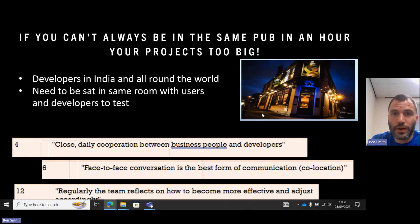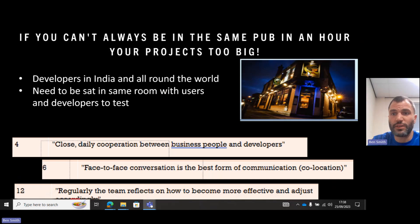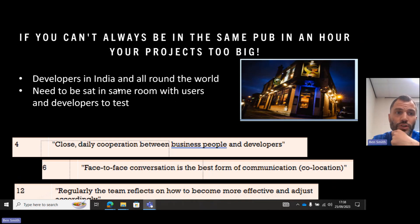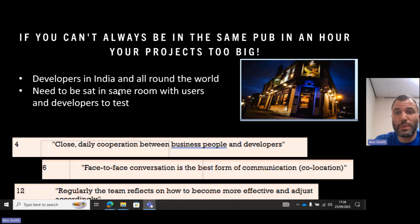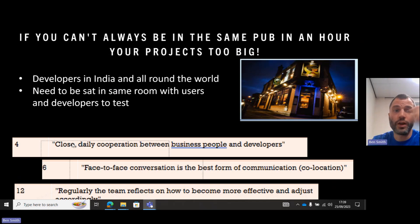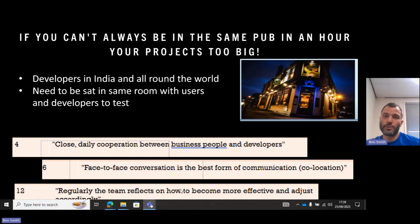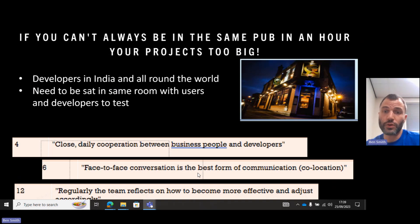Another point Joe makes is: 'If you can't be in the same pub in an hour, your project's too big.' Fine, working remotely is the way things are post-COVID, but having developers in India and all around the world means there's no chance of getting to the pub in an hour. You need to be sitting in the same room with users, developers, and testers — with users being testers and providing requirements and feedback. If you do that, you follow Agile principles: close daily cooperation between business people and developers, face-to-face conversation as the best form of communication, co-location, and regularly reflecting on how to become more effective and adjusting team management accordingly.